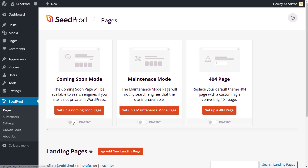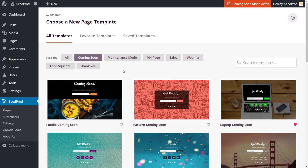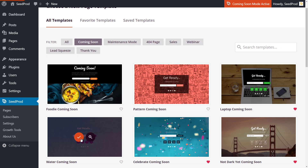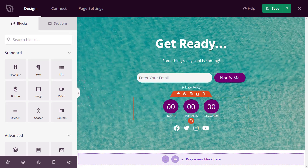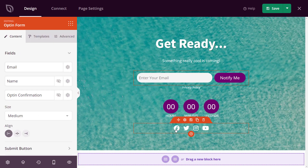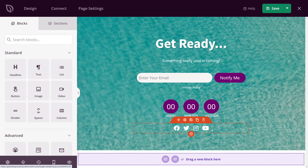Want to get people excited about your new website while it's still under construction? With SeedProd's coming soon page, you can start collecting emails and promoting your website all before the design is finished.